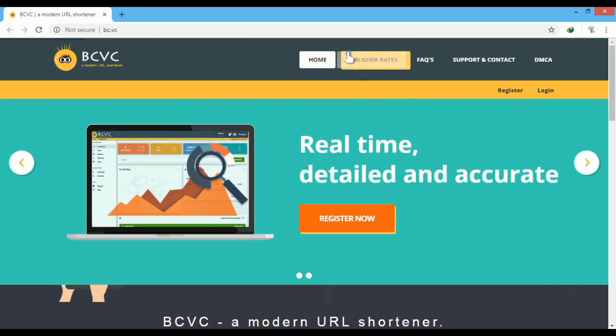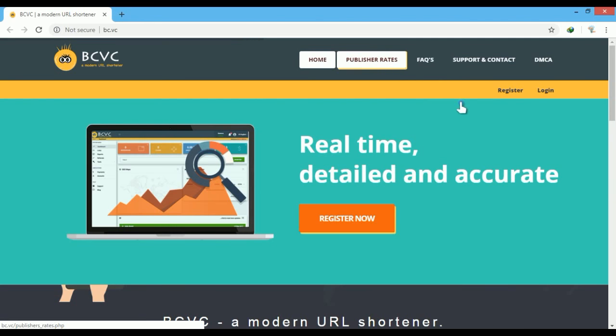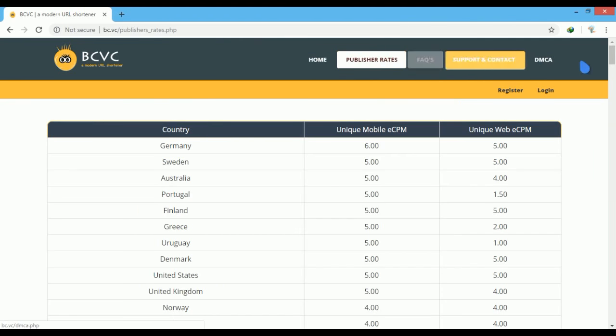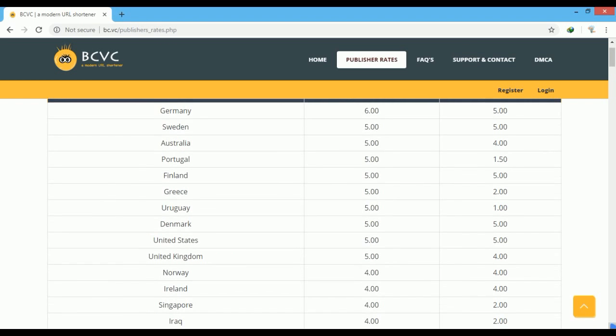You can view payout rates by clicking on this. Their payments depend on the CPM rate. Watch my Earn Money Online Part 1 video for information about CPM rates.